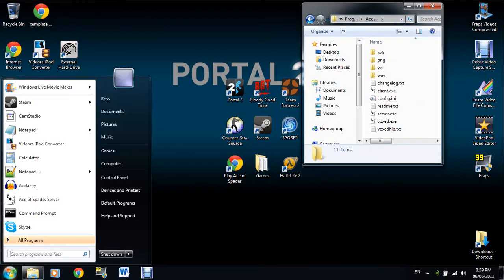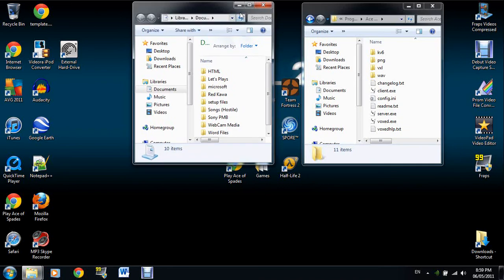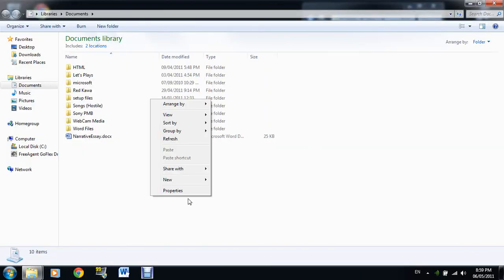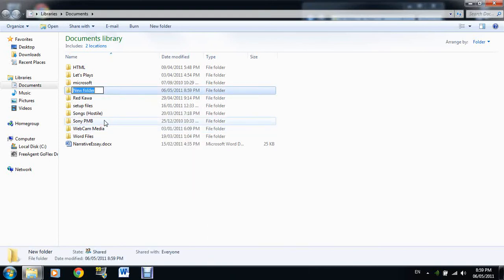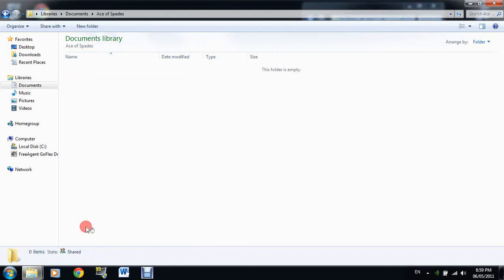Put that there. Go into My Documents. It doesn't matter which one, doesn't matter really anywhere. Go to New, and name it Ace of Spades. Open it up.